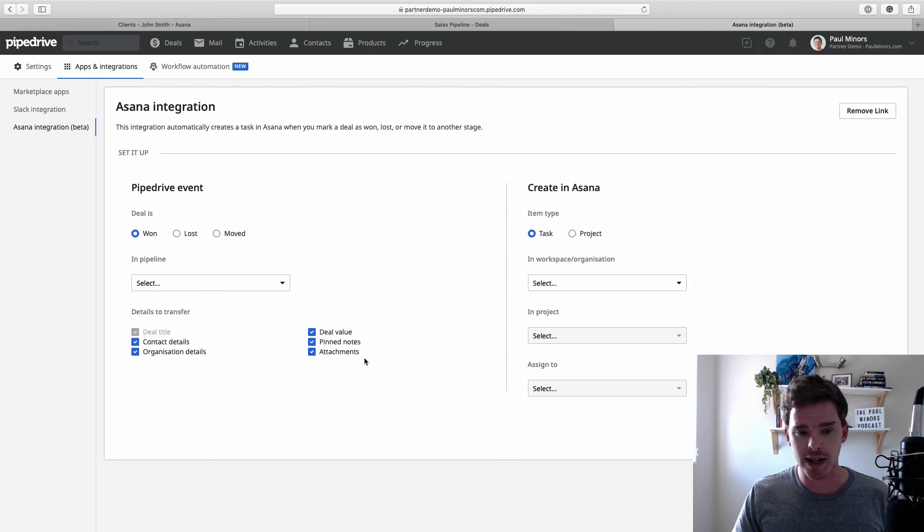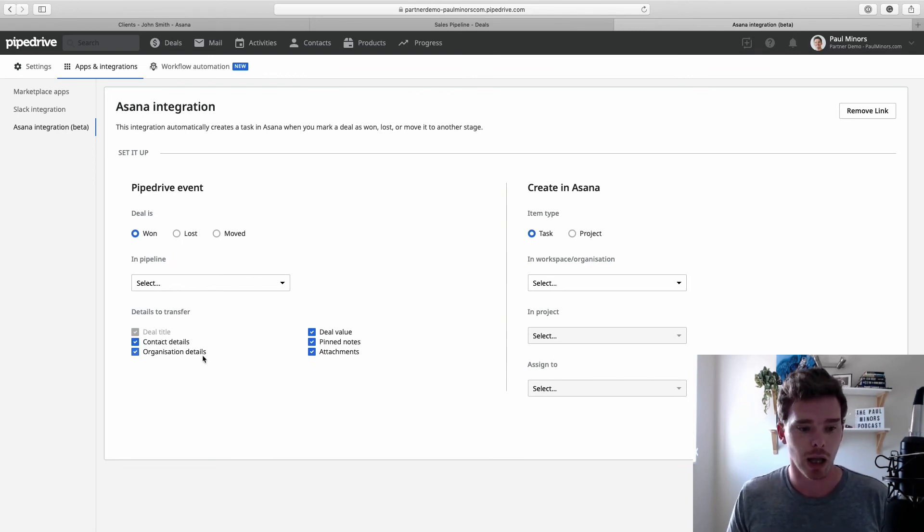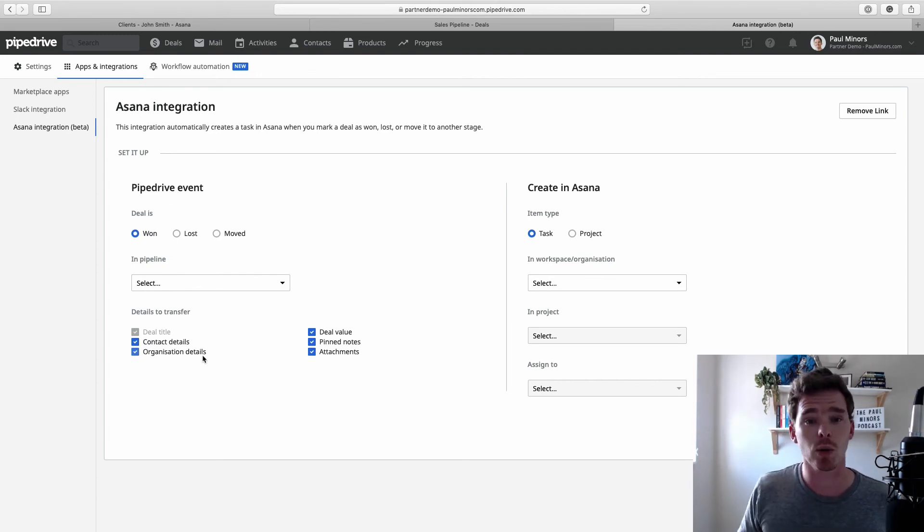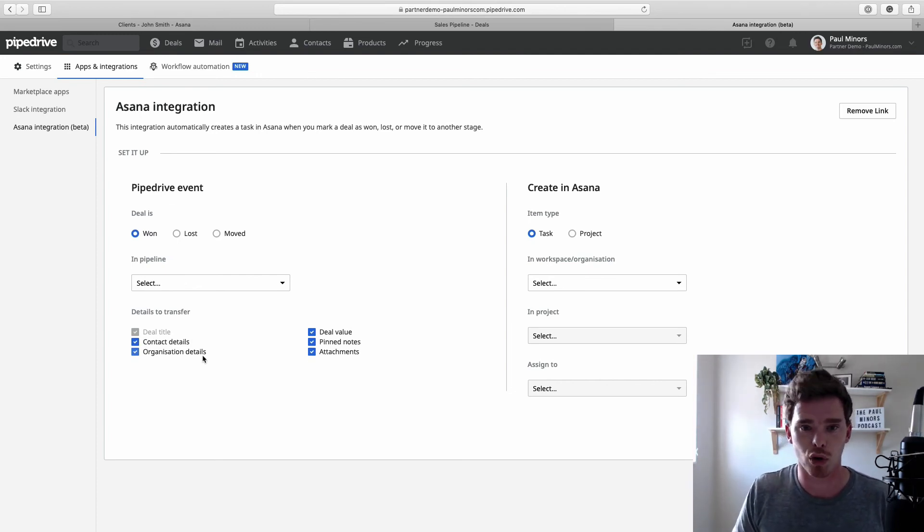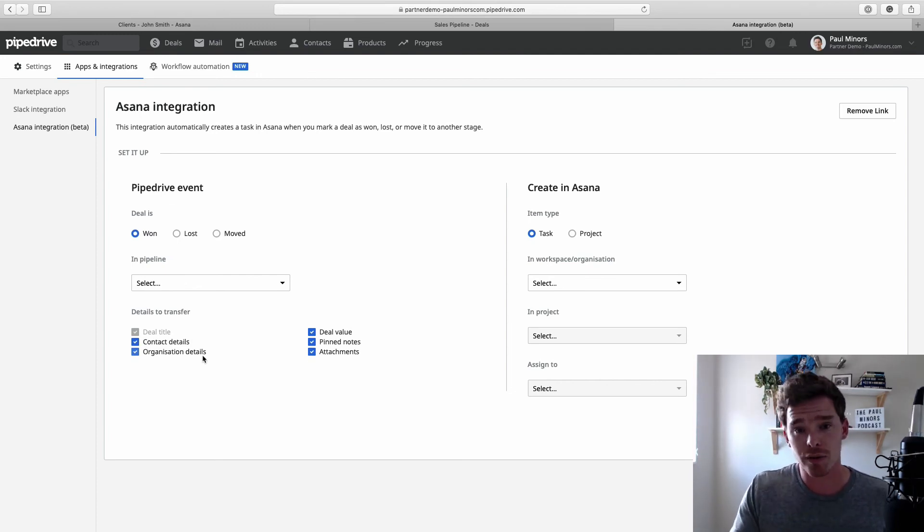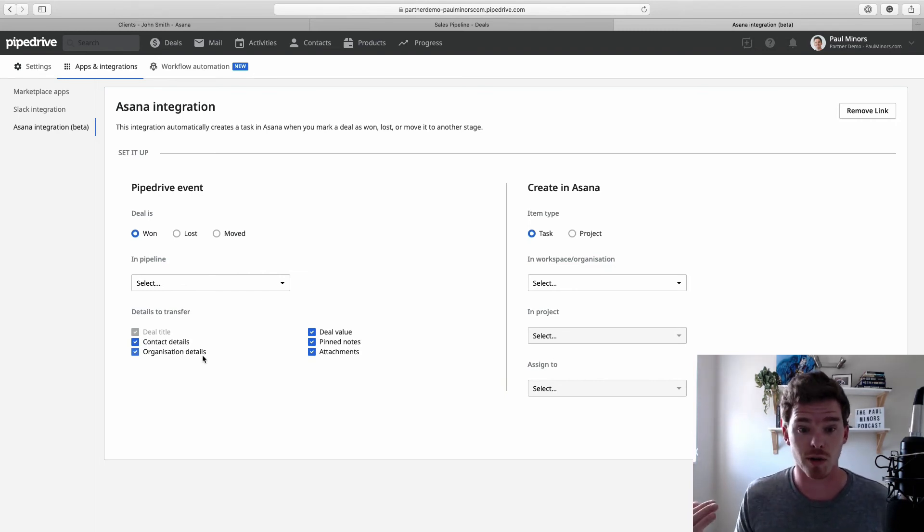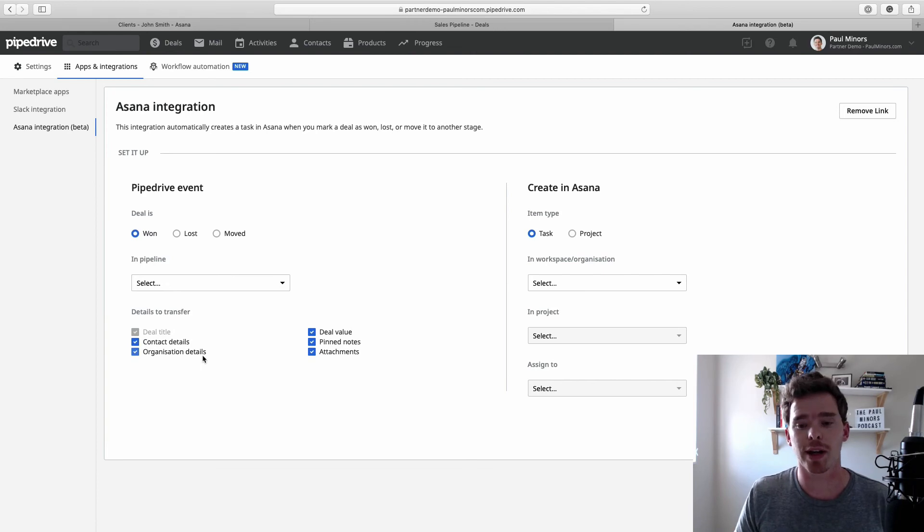And I can copy across, you can see down here, important information like the contact details of the client, the deal value, that type of thing. And I can basically quickly set up a blank project. And so the advantage of using this native integration is it's very simple. It's built into the account. There's nothing extra to pay for. And it's just a very quick way of integrating the two tools.